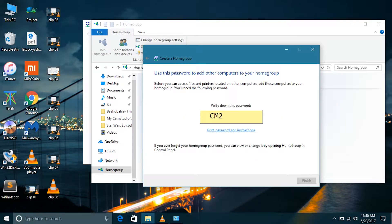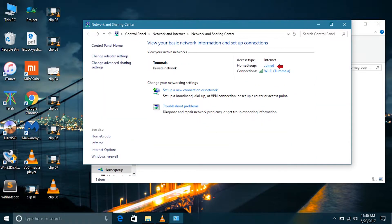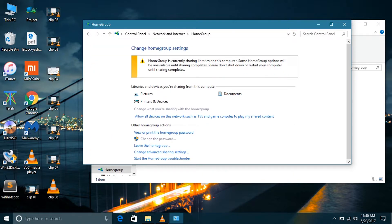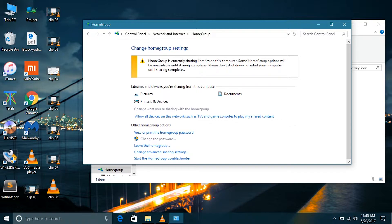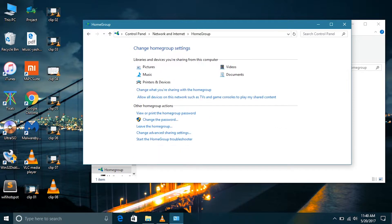Then we will get this password. We should write it down. Now we can see that we have home group joined. By clicking on that we can go to home group settings. Now we can have some settings here.